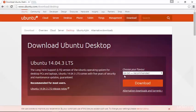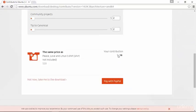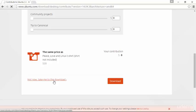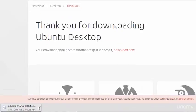We will be downloading the 64-bit version of Ubuntu 14 LTS by clicking on this large Download button. On this page, you have the opportunity to donate to Ubuntu. We're not going to do that right now, but it is something that you should thoughtfully consider, as Ubuntu is free software, and developing good software isn't free. We'll go ahead and click the Not Now button, and our download should begin automatically.